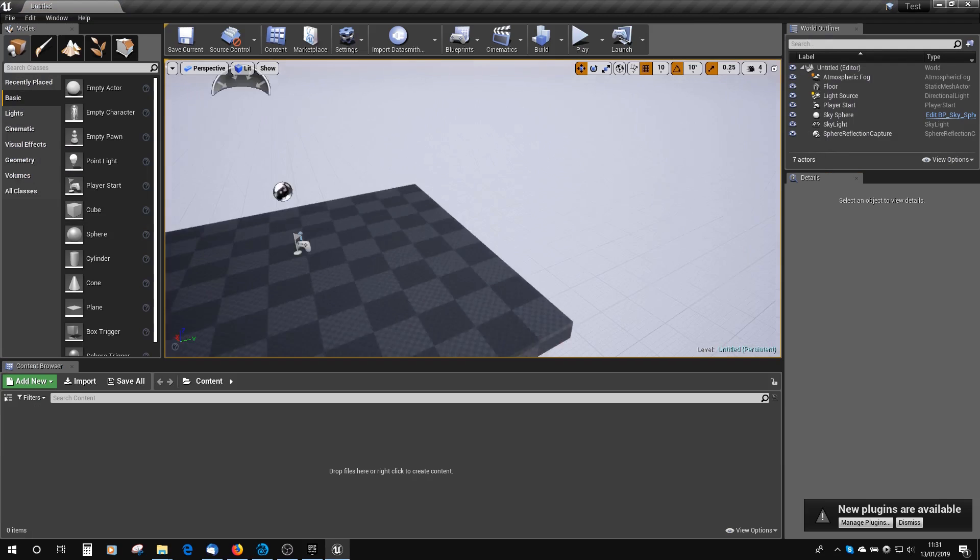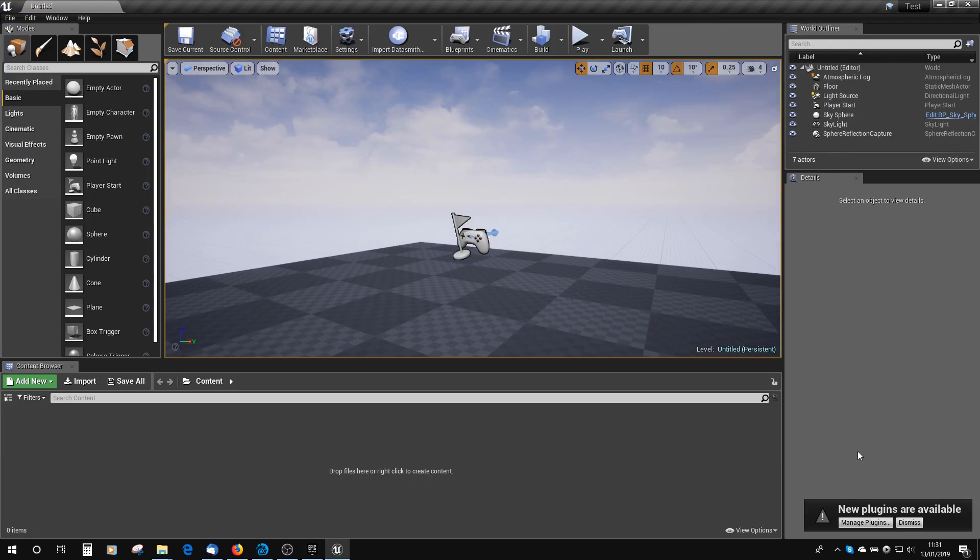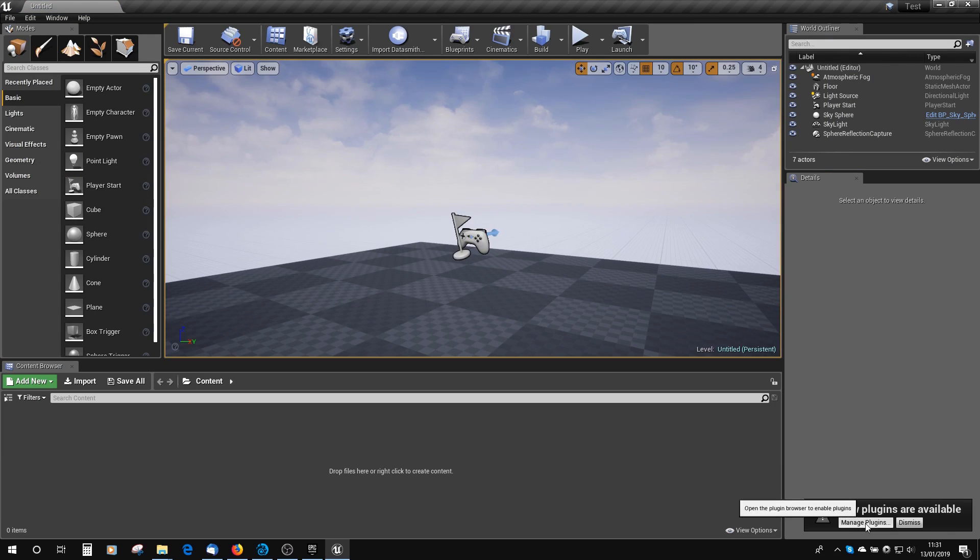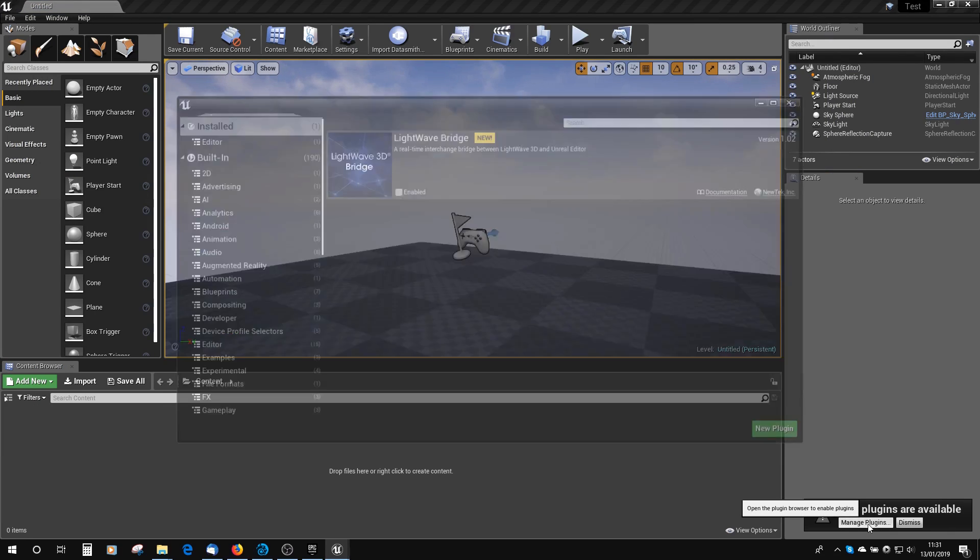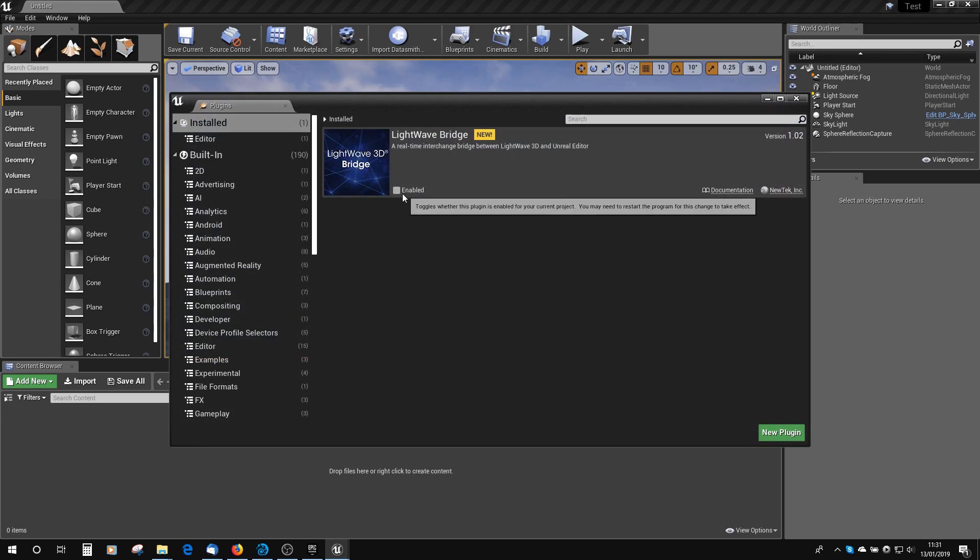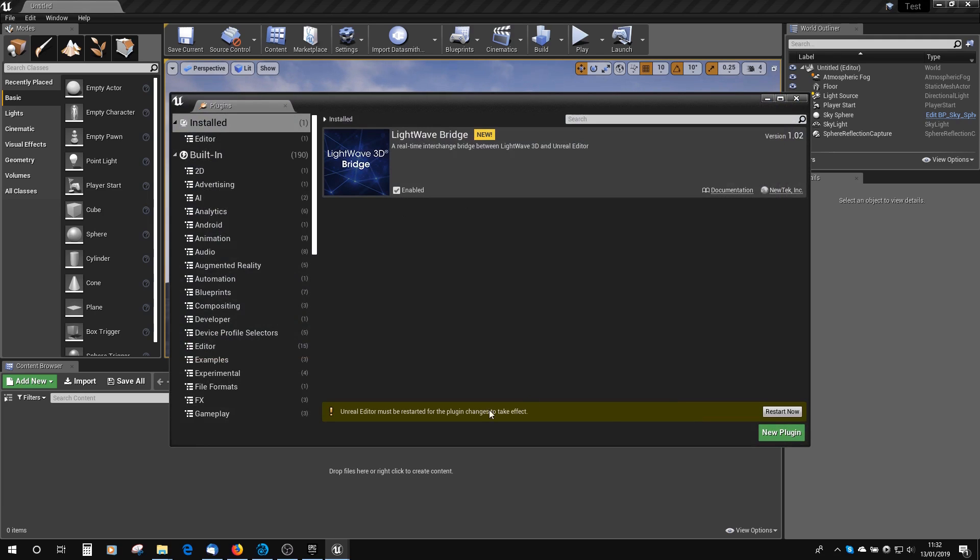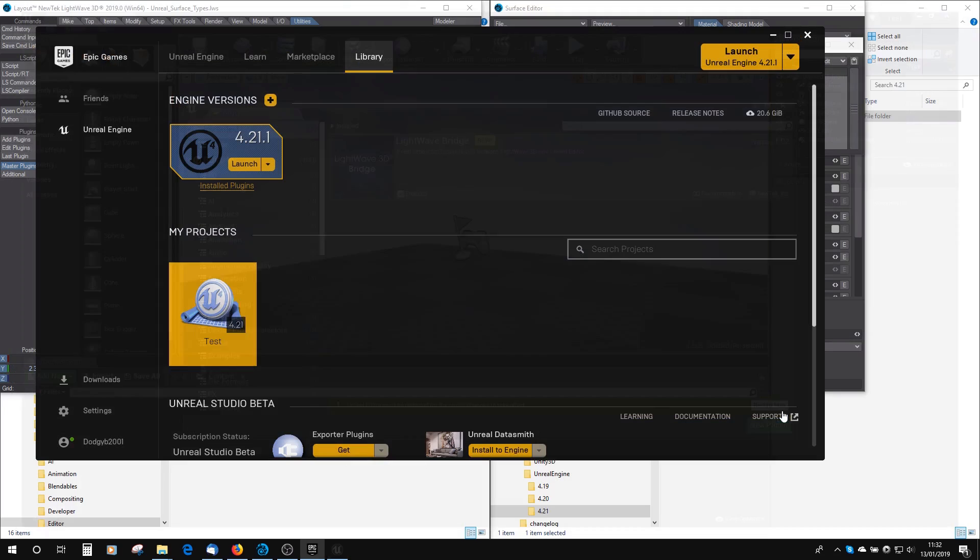Here's the project, and you can see you've got a little window here called New Project Plugins Are Available. If we click on Manage Plugins, you can see here we've got a LightWave 3D Bridge icon with Bridge New. If we enable that, we'll have to restart, so click Restart now.